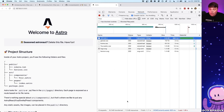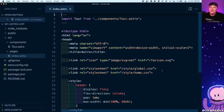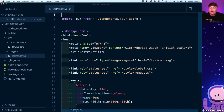We're here because we want to install React and be able to use it as our component system. So how can we do that inside of an Astro project?